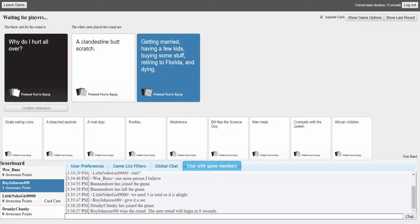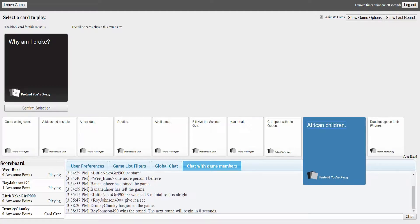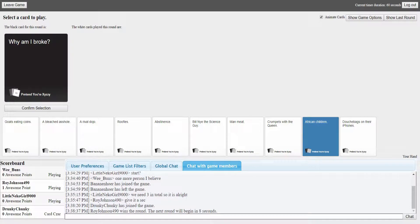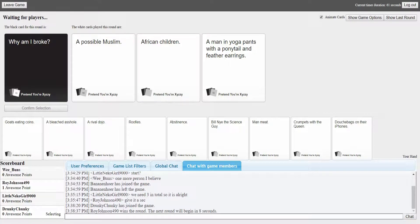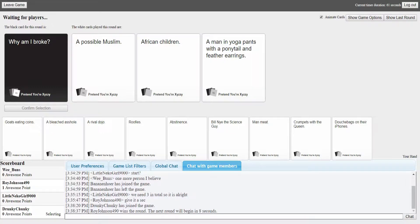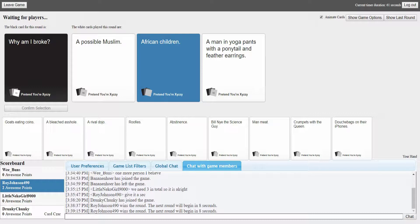And mine was getting married, having a few kids, buying some stuff, retiring to Florida and dying. That would hurt. Why am I broke? That's a great question too. A possible Muslim, African children, a man in yoga pants with a ponytail and feather. Yay I'm winning hooray, African children.